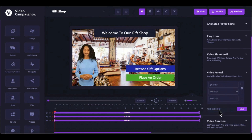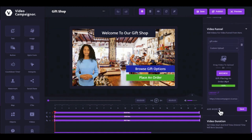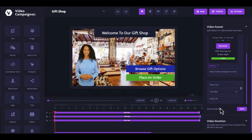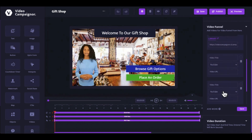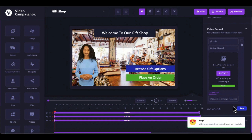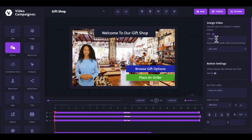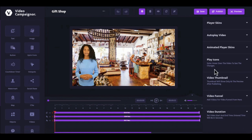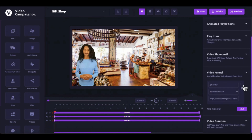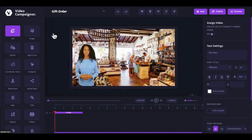Give the video a title, select the source of the video, and you can add as many branching videos as you want and save it. To link to a branching video, select an interactive element in your video and then look for the 'Assign Video' option in the right menu and turn it on. Give it a title for tracking purposes, then select from the branching videos you added to the funnel. You can also add interactive elements to the branching videos by selecting any branching video and loading it into the editor.